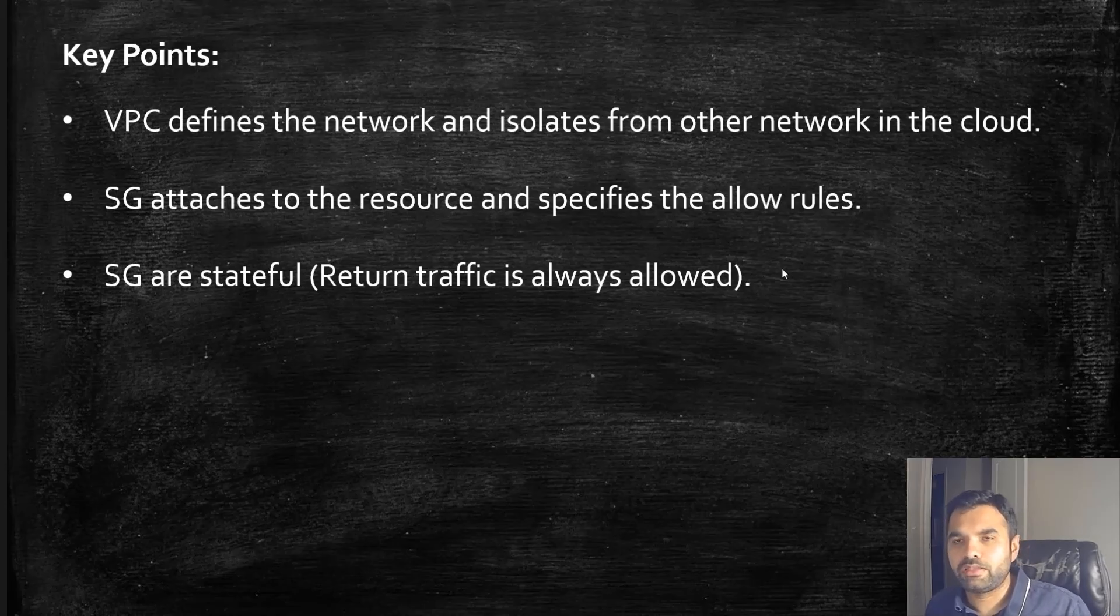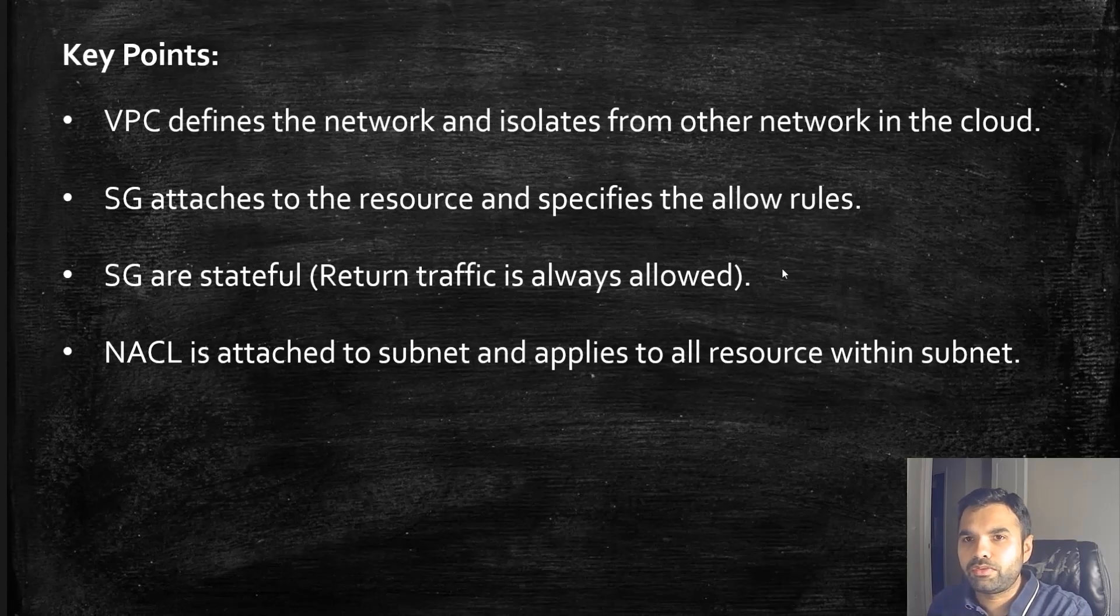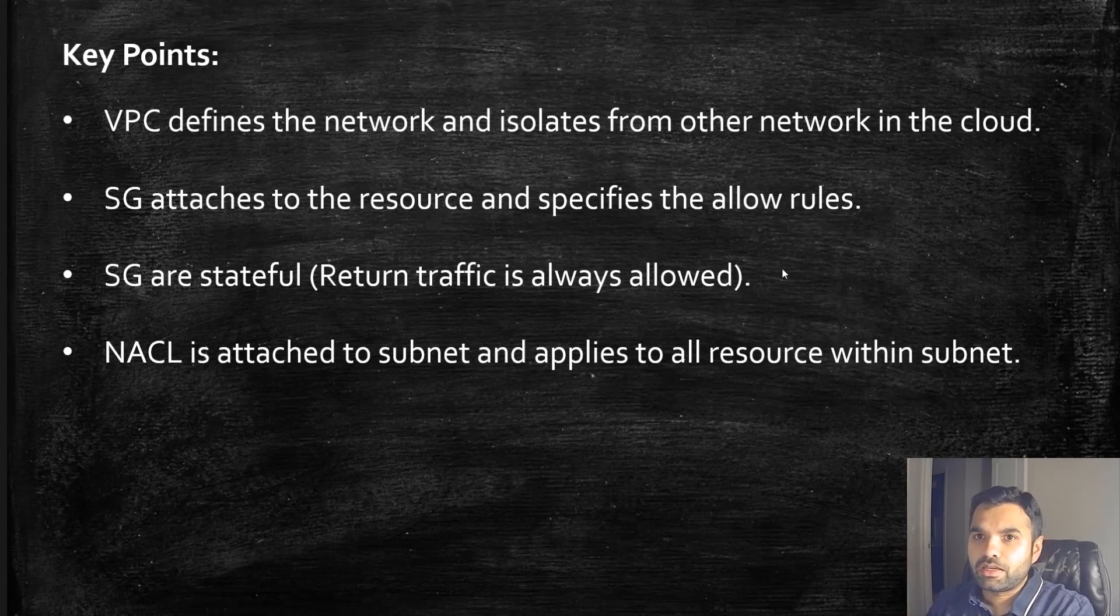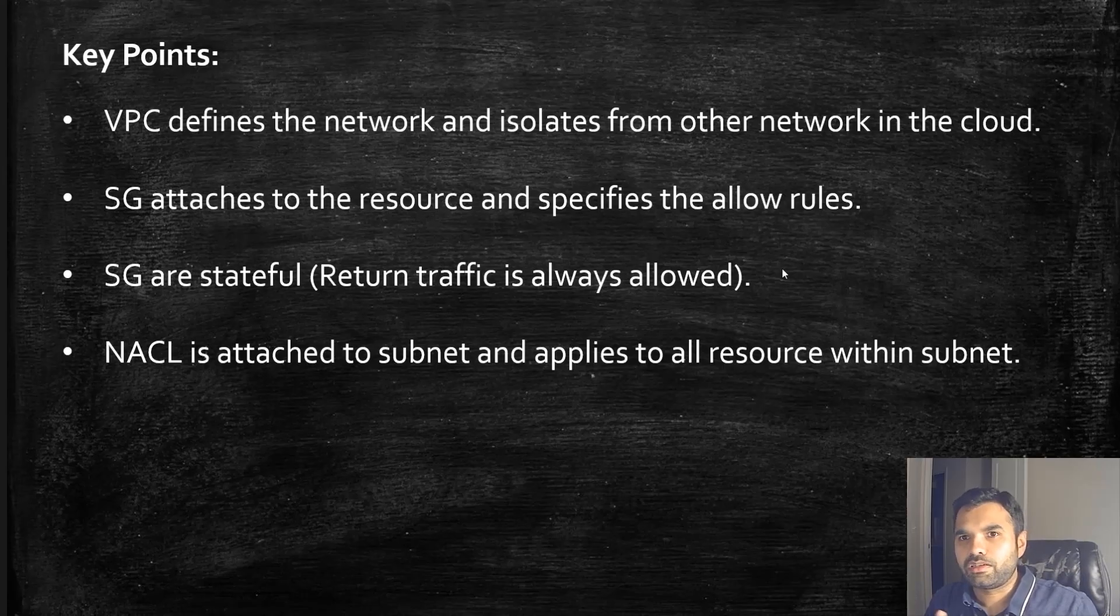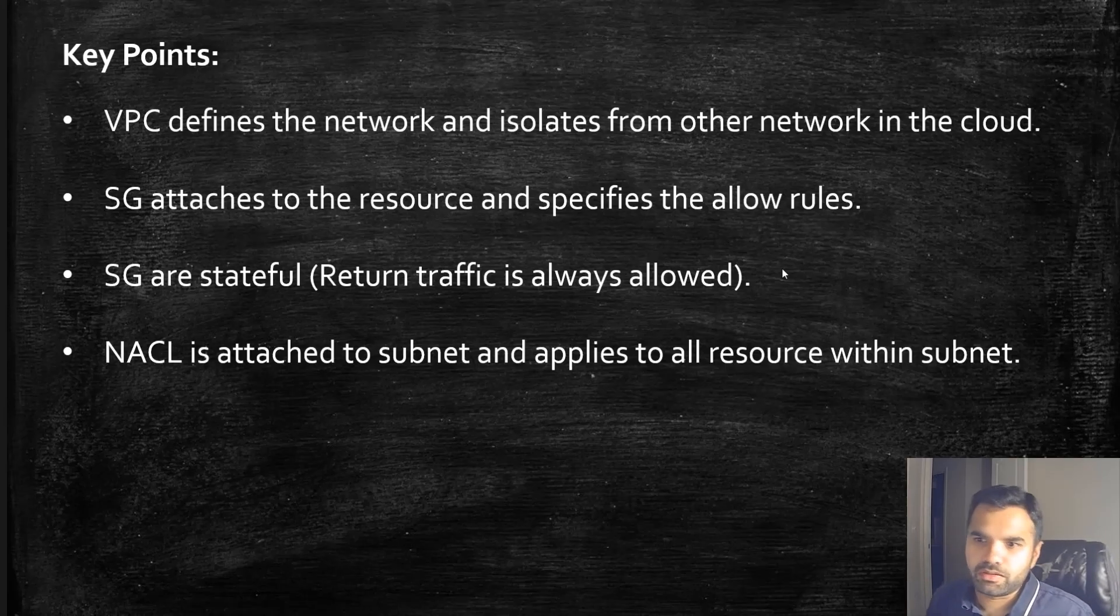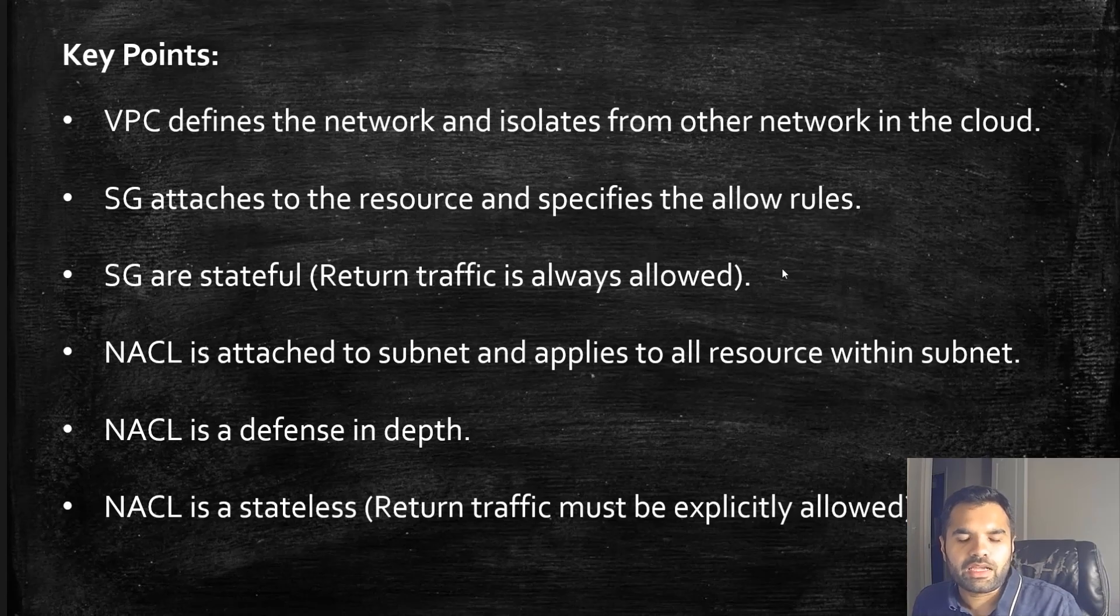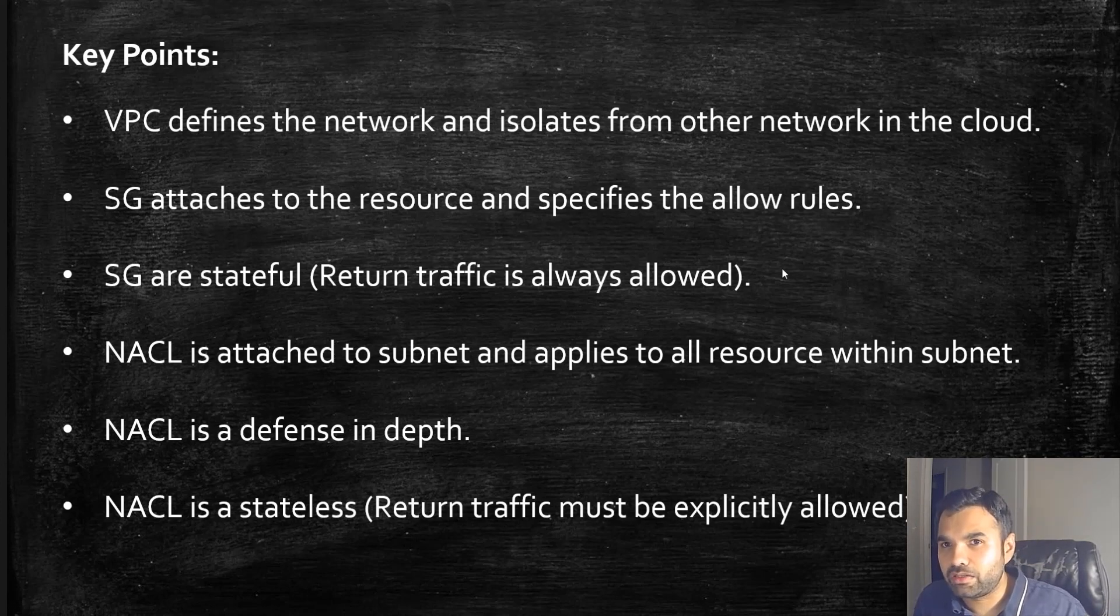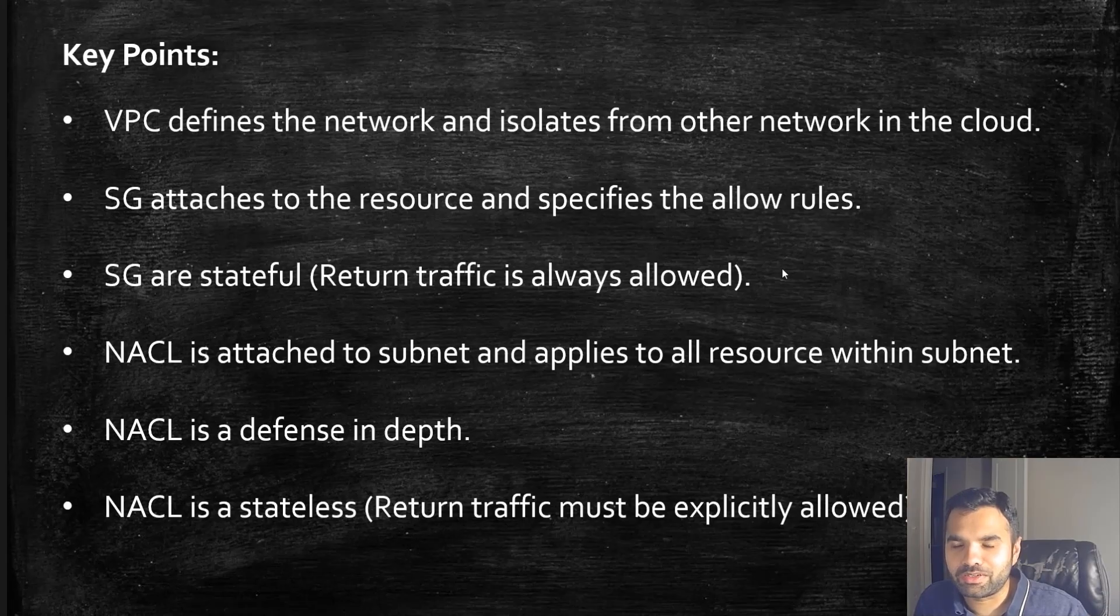Network Access Control List is attached to the subnet and applies to all resources within the subnet. Sometimes if you forget to define the security group for a given resource, the access control list by default will provide that restriction. Network ACL is defense in depth and stateless, so you can define both return traffic as well as inbound traffic. One thing though: return traffic is denied by default, so it will not allow any traffic outbound. Your customer will be blocked if you do not define the return traffic.